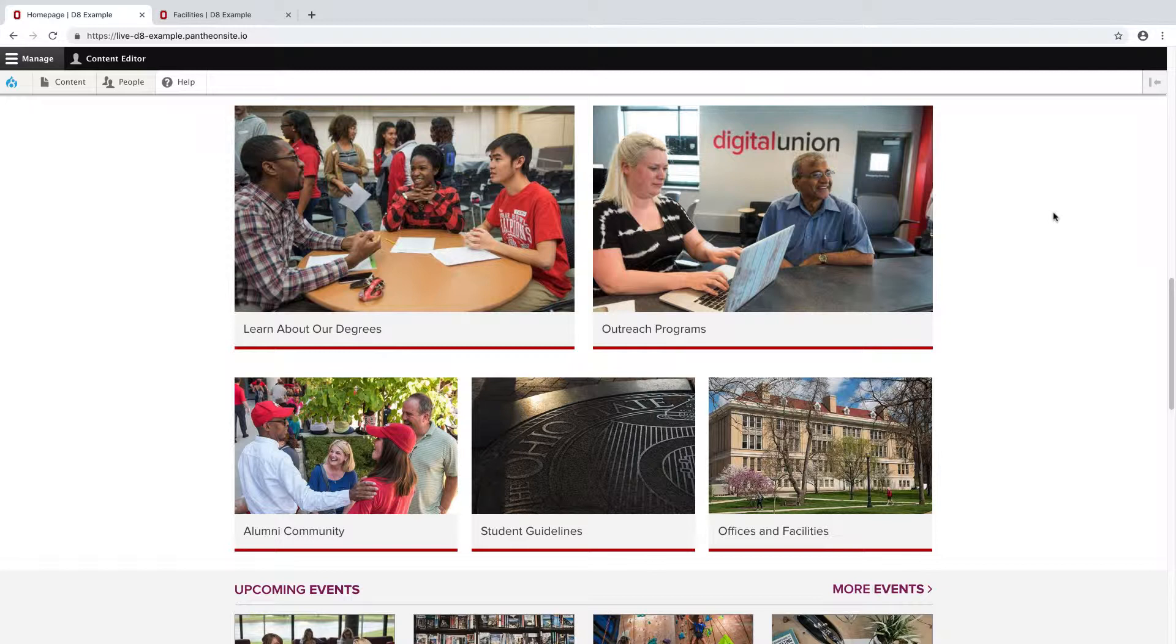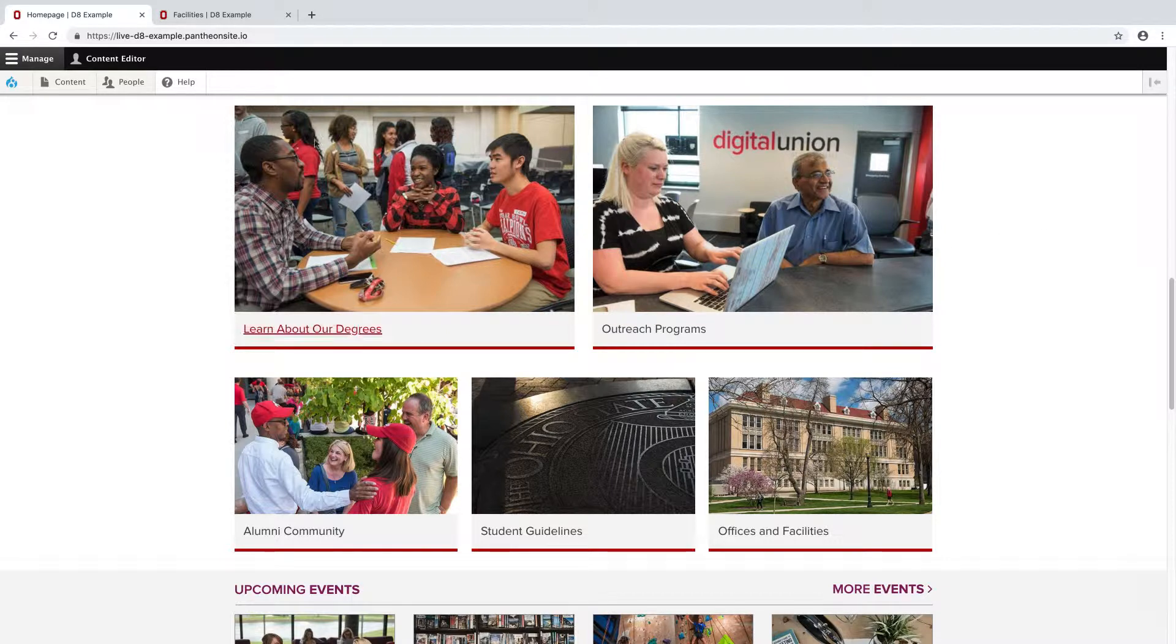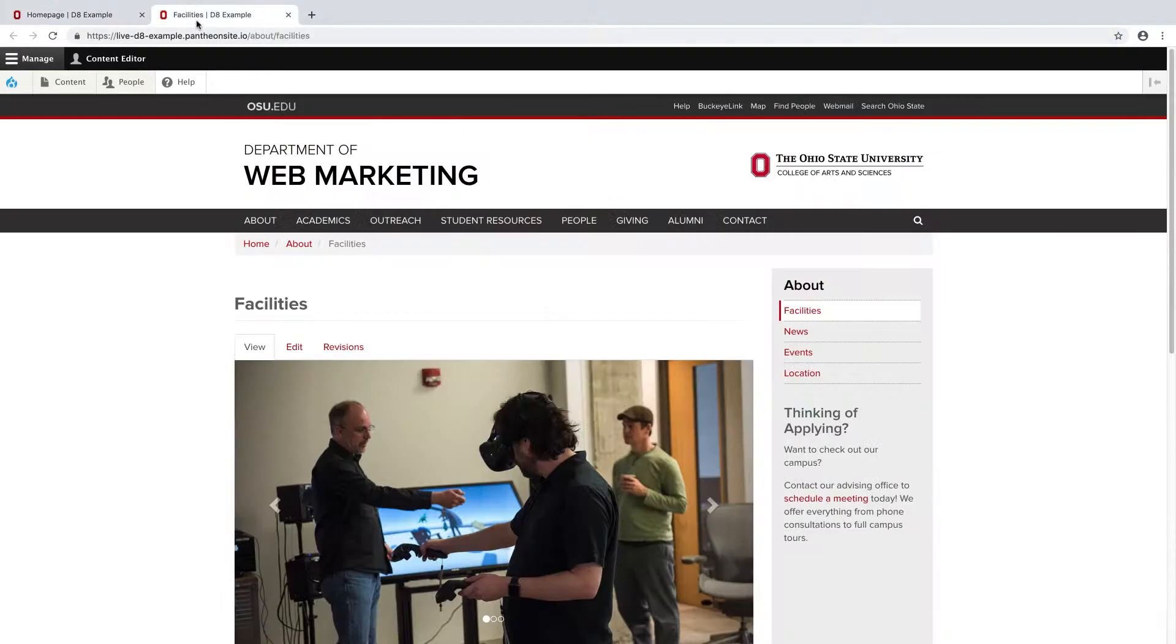A really good example is on the front page of my site right here. But these sections are also available for basic pages as well. I'm going to jump over to my facilities page to give an example.